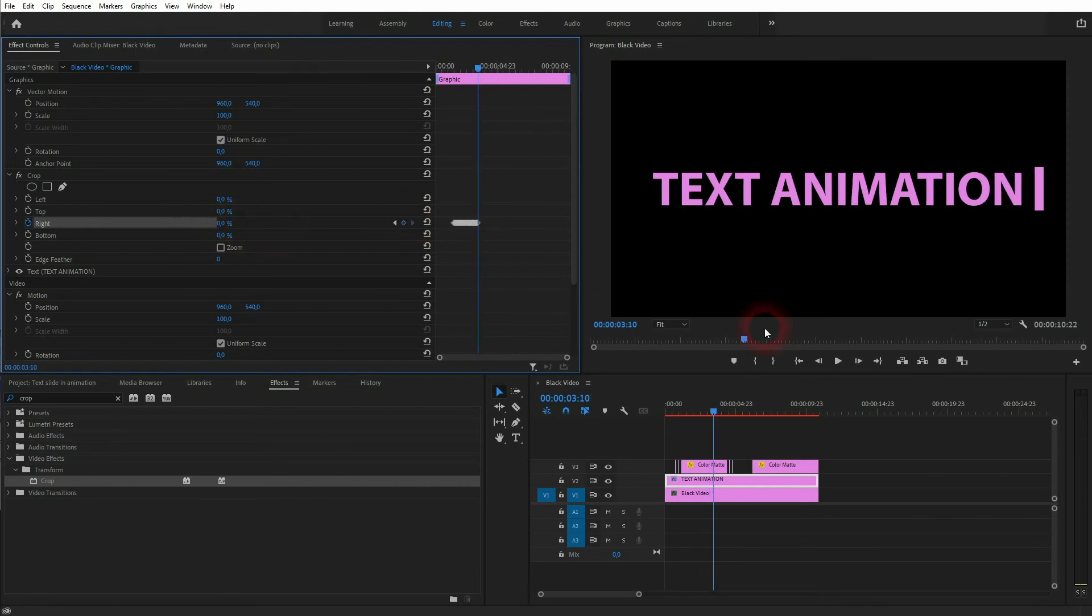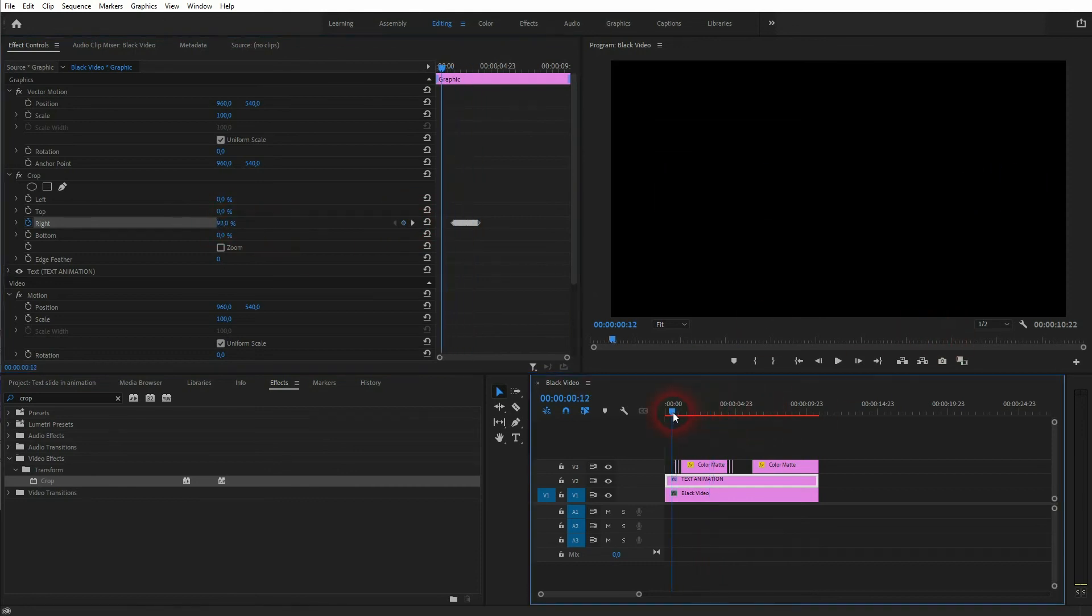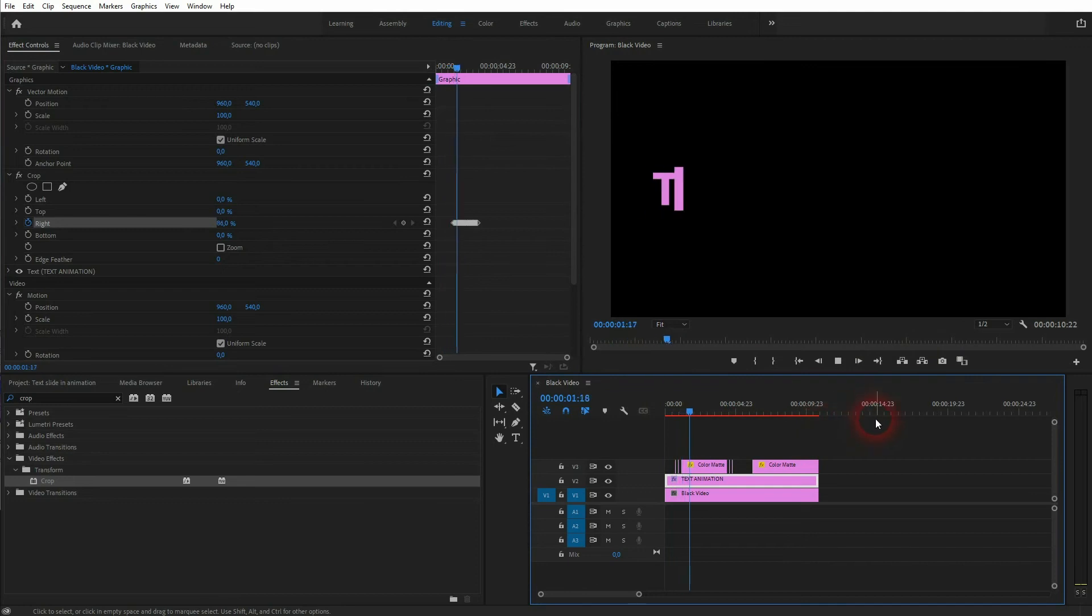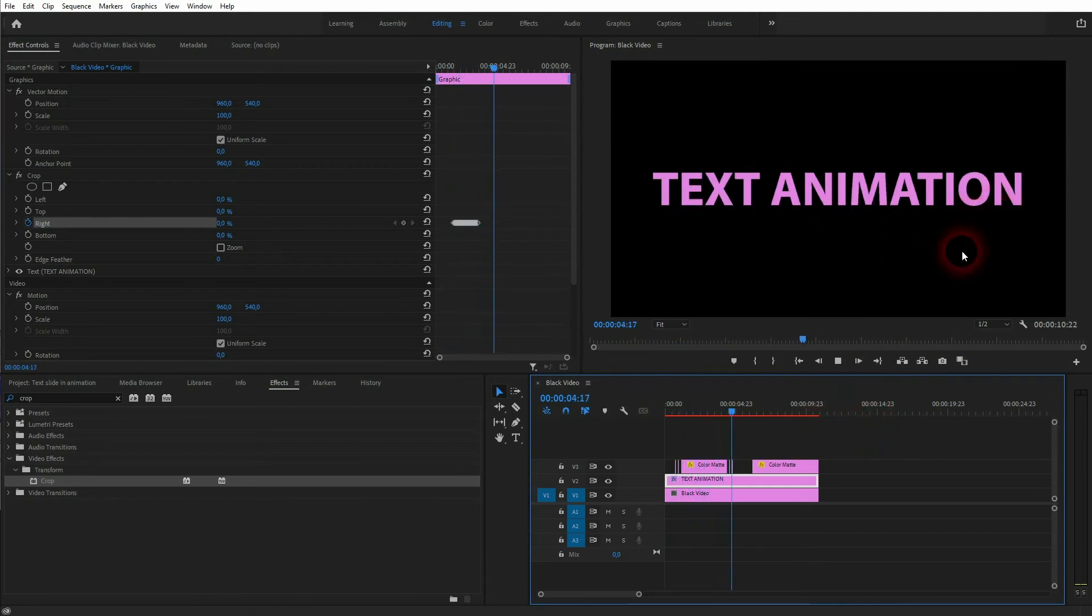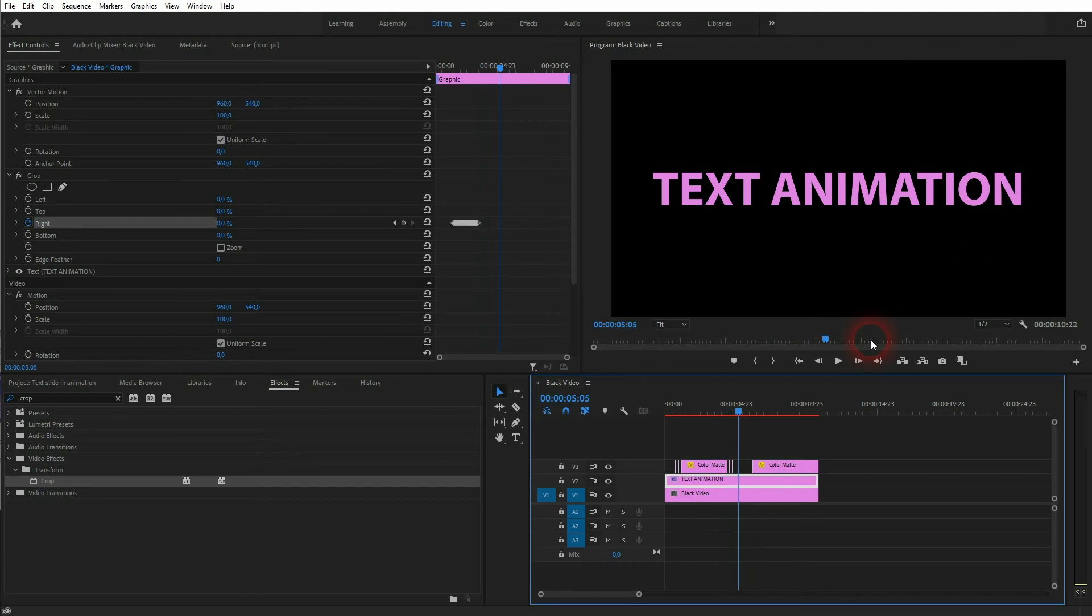All right. So now we've reached the end and we can roll the clip. So it blinks and moves from left to right. The text is revealed. It blinks again. And then it's off.